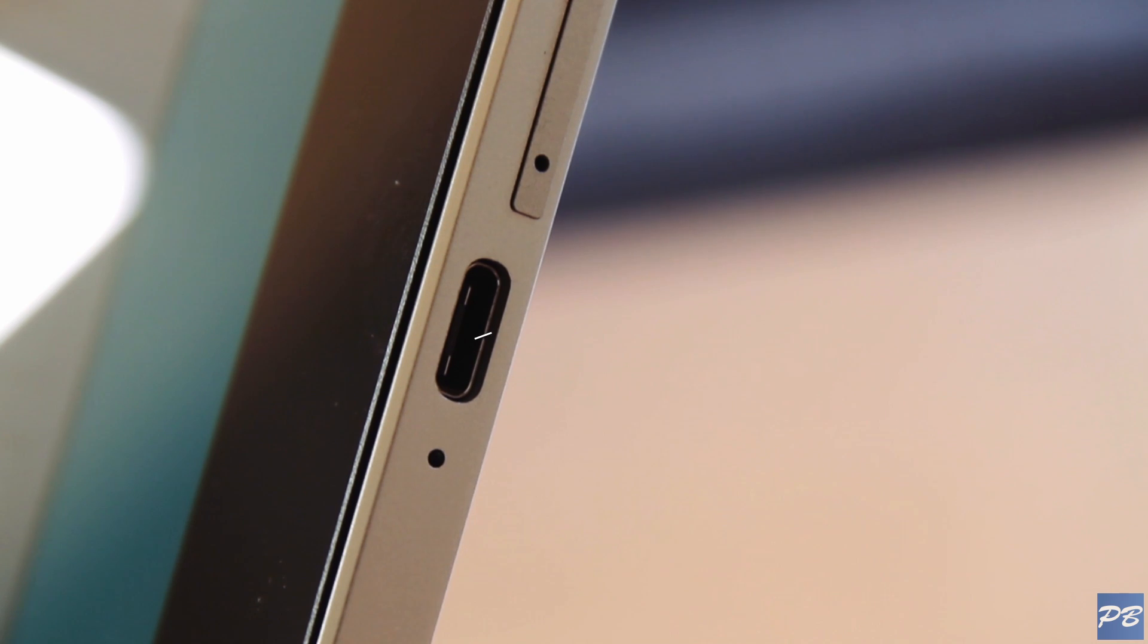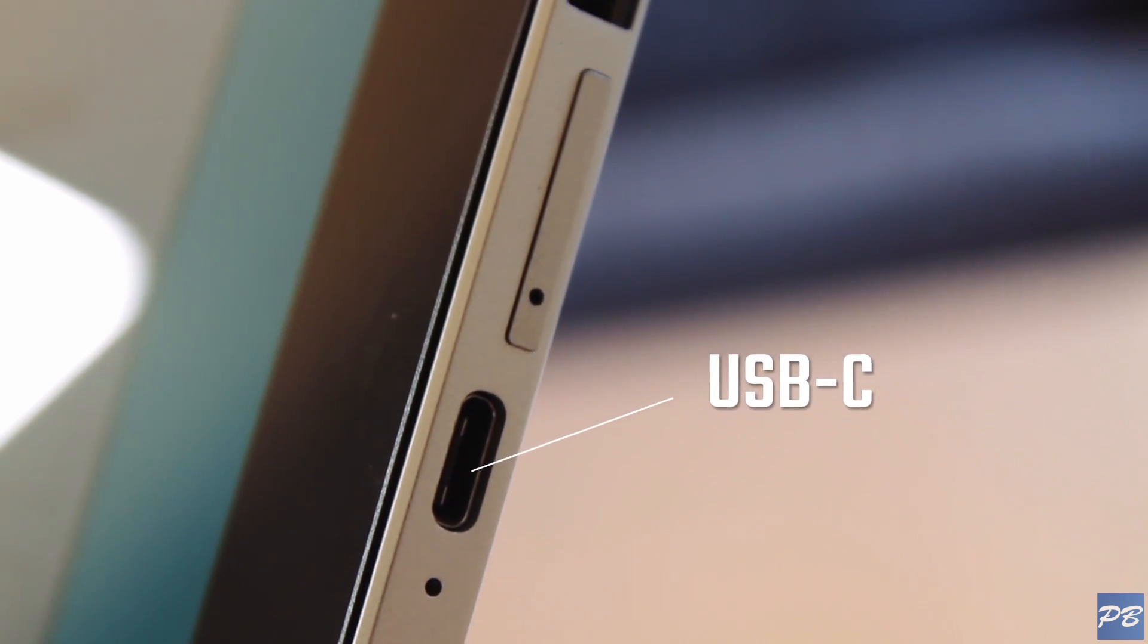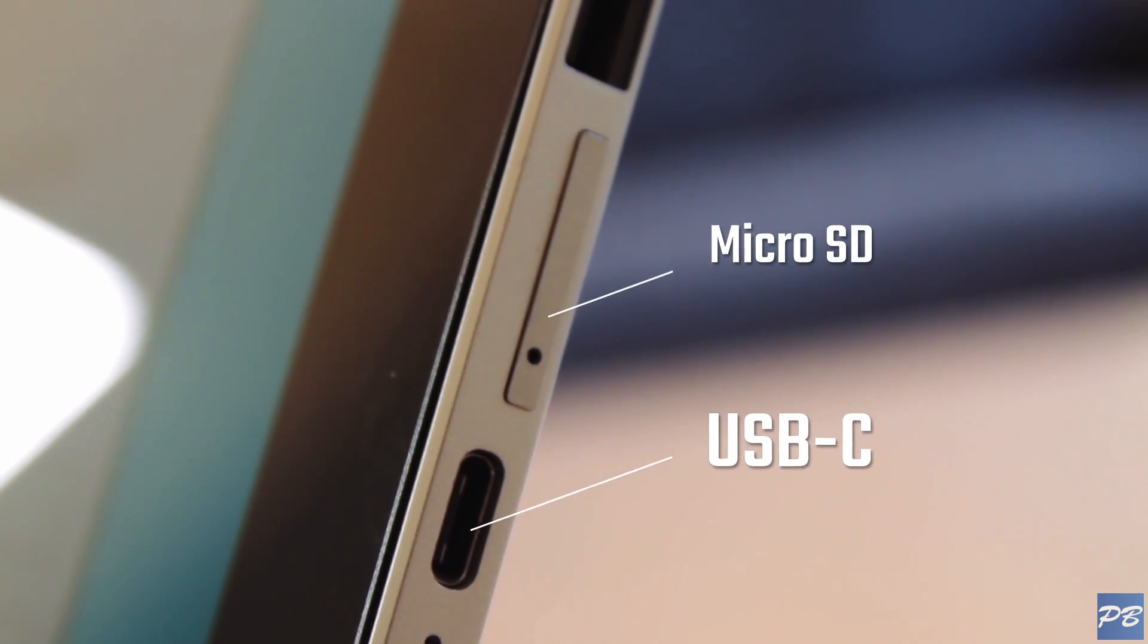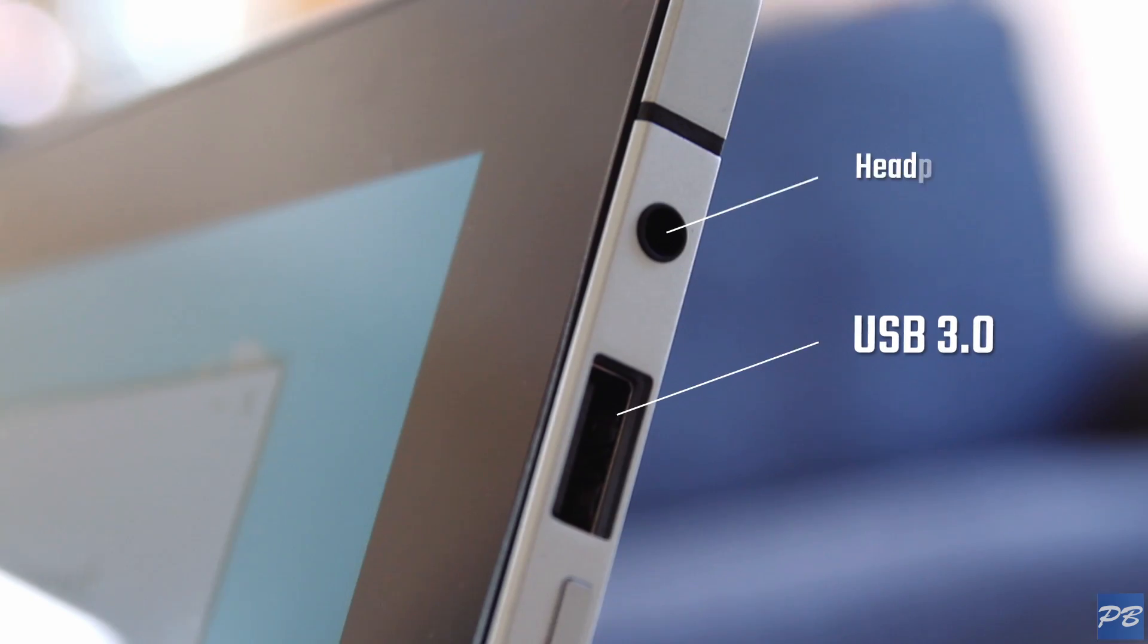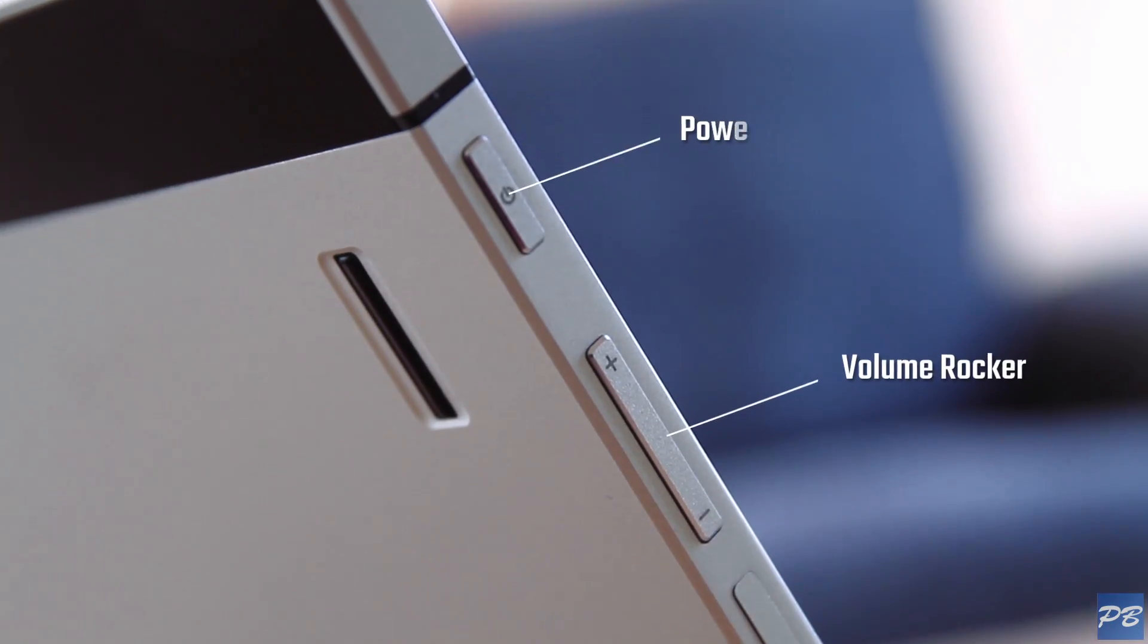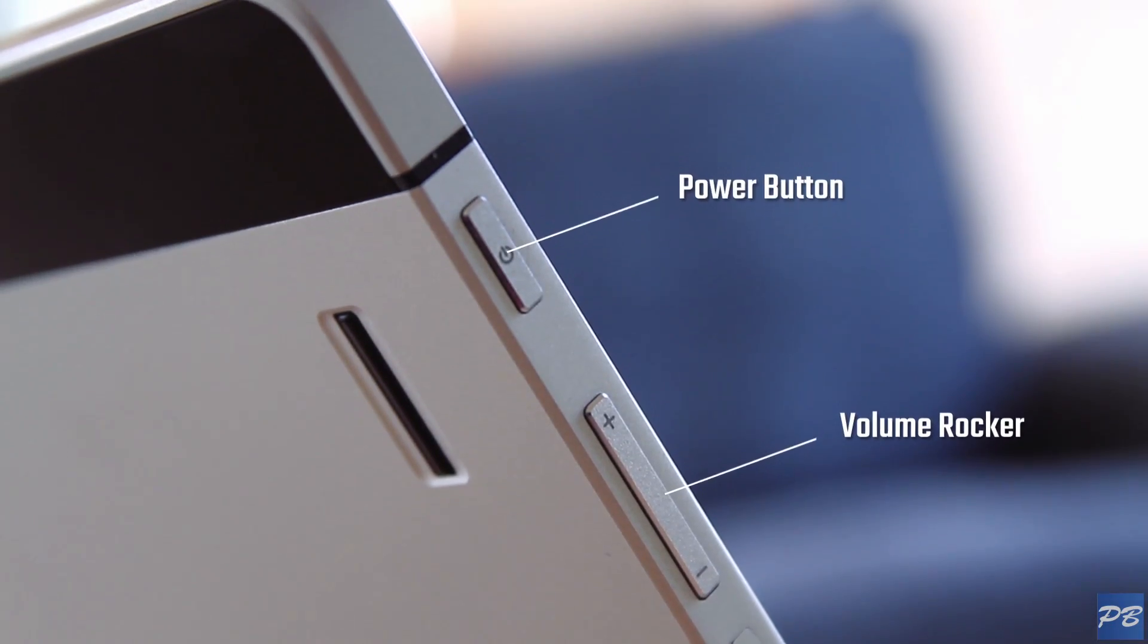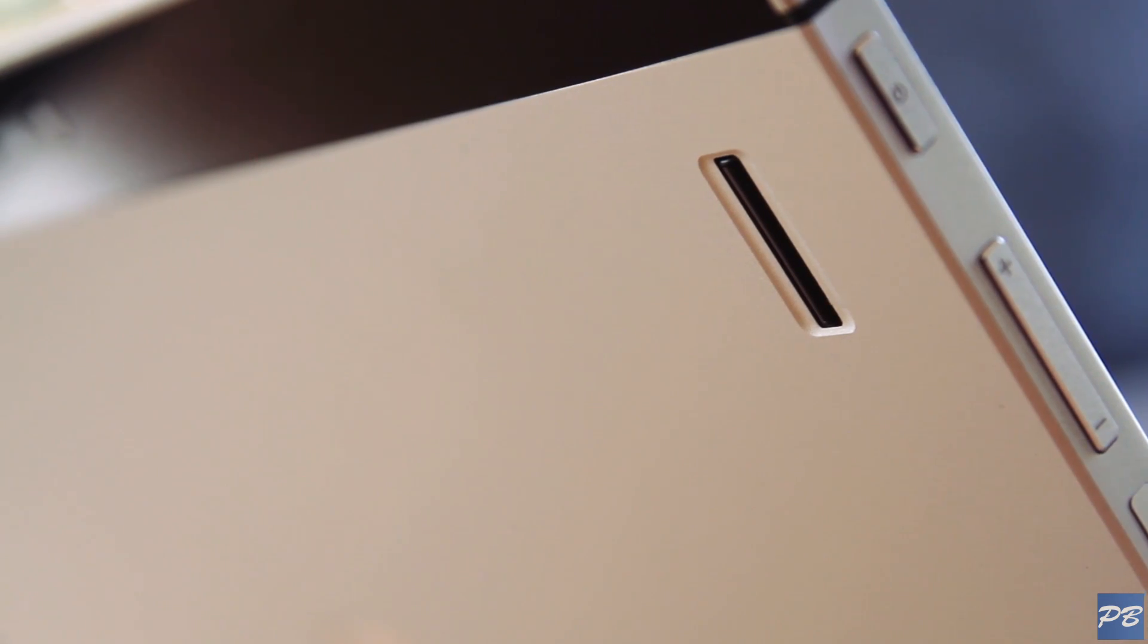In terms of ports, you have a USB Type-C that doubles as a charging port, a micro SD card slot, USB 3.0, headphone jack, volume rocker, power button and on the back there's a fingerprint scanner which is kind of like those old school laptop ones.